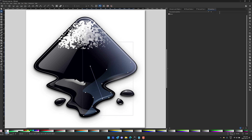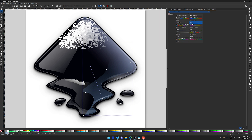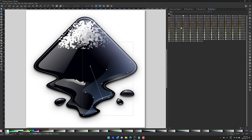We also have a new Swatches dialog for your color swatches. You can see a quick preview of all the colors available. You can search between them as well. So if you're working with fixed color palettes, your Swatches dialog has been updated.